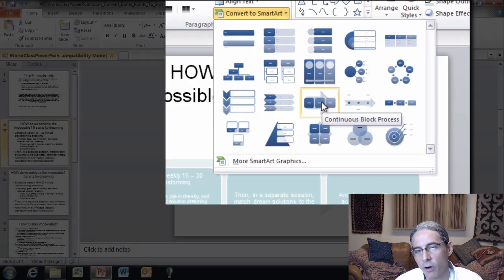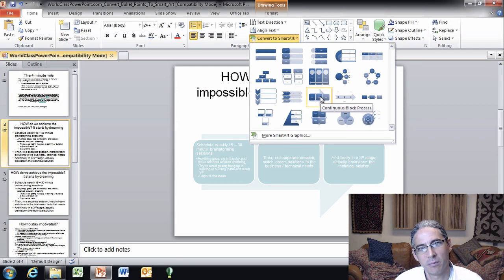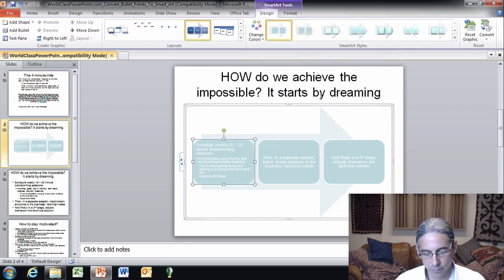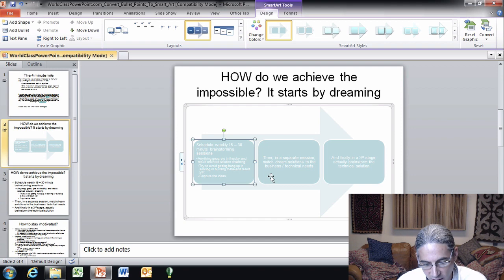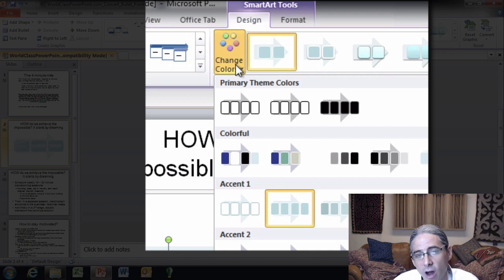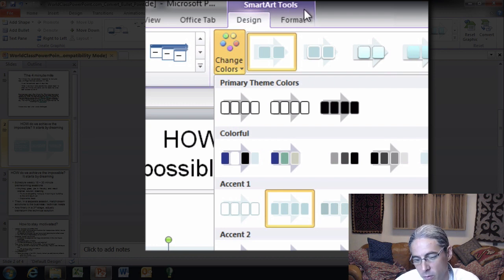I would encourage you not to worry about being perfect — it has to be finished before you can make it perfect. So just get something done; it will be better than what you have, and we'll fine-tune it in a moment. I'm going to click on this one. Boom — it converted over to SmartArt. Now it's not that visually compelling with the default colors, but notice that since we're clicked on the SmartArt object, a special tab set has appeared in purple with two tabs: Design and Format.